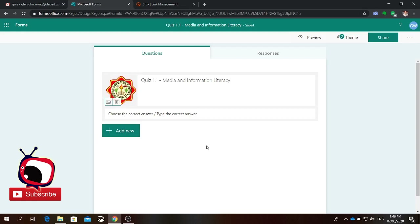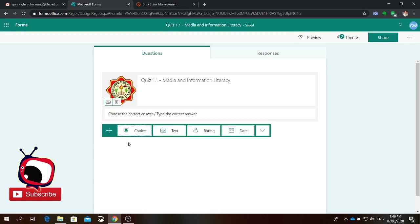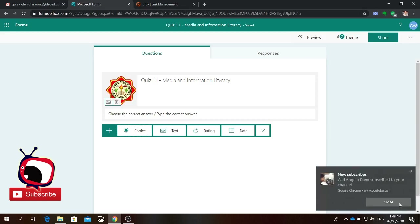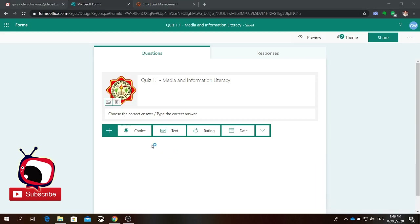If you're going to add questions, just simply click add new. Under add new, we have four choices — same as when creating an online survey. You have choice, if you're going to do multiple choice questions. Text, if you're going to do identification or essay. Rating, and date. So let's add some questions. For the first question, let's try adding a choice type of question — click choice.